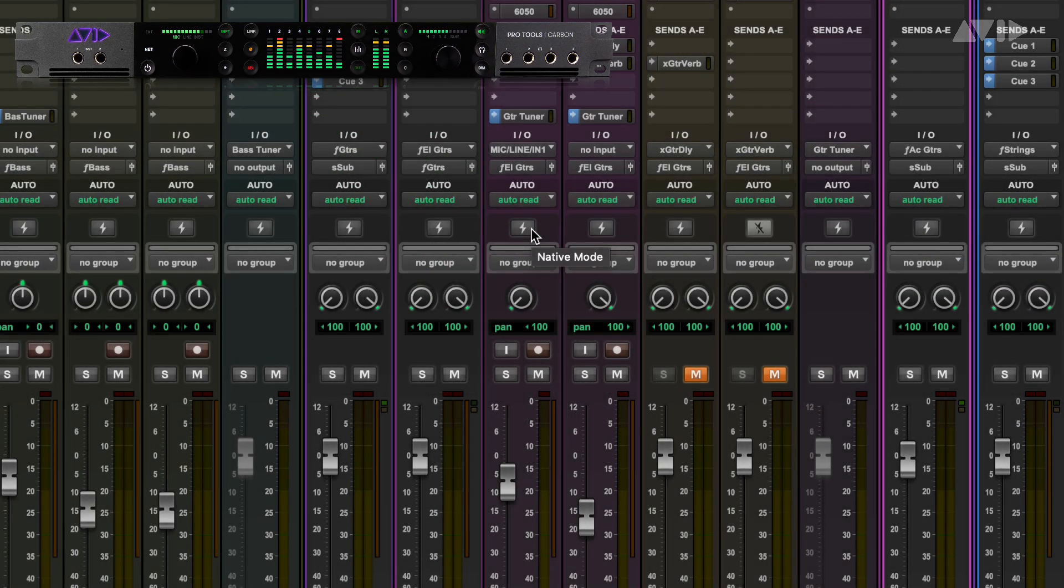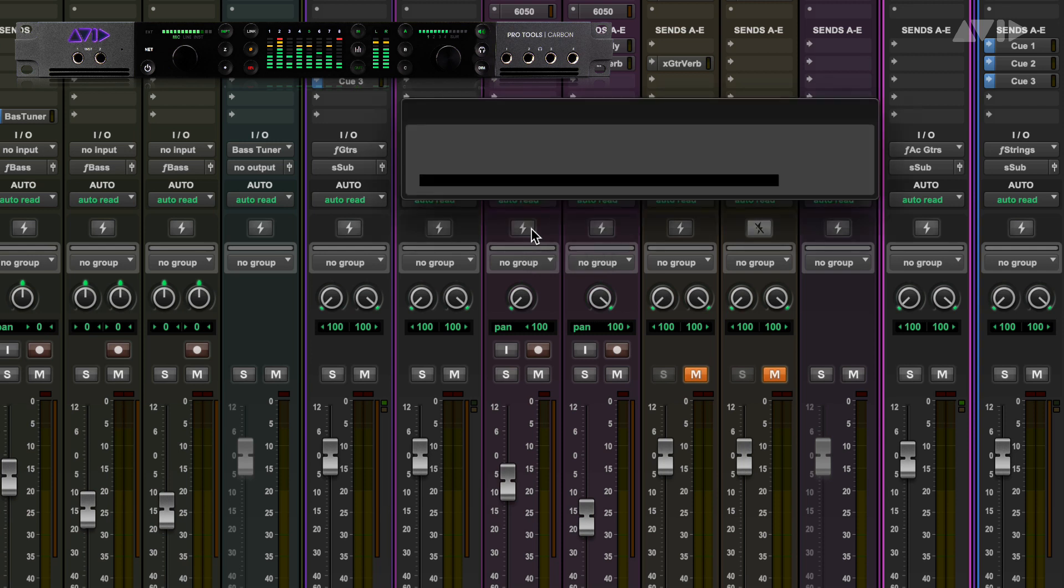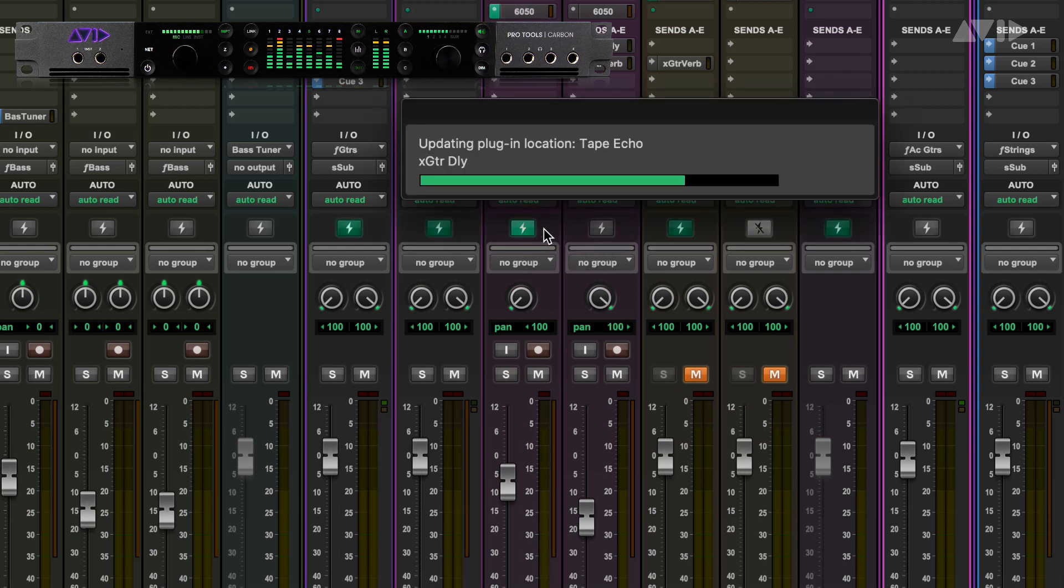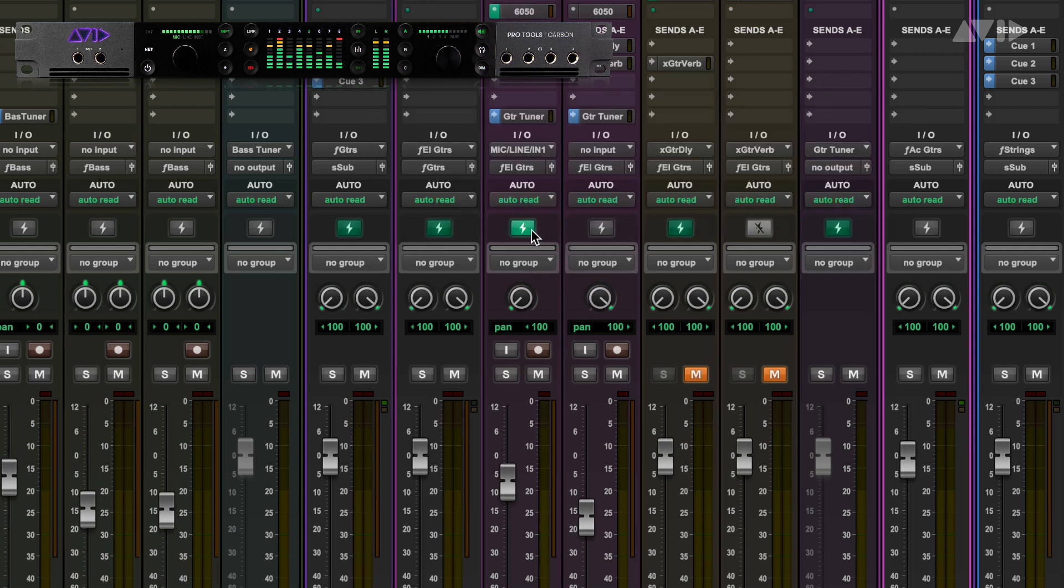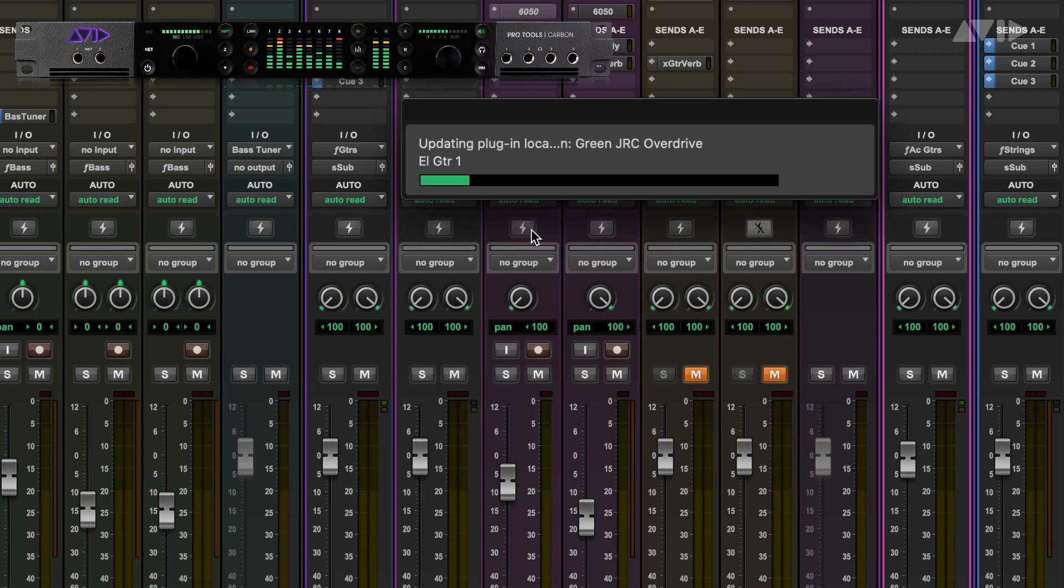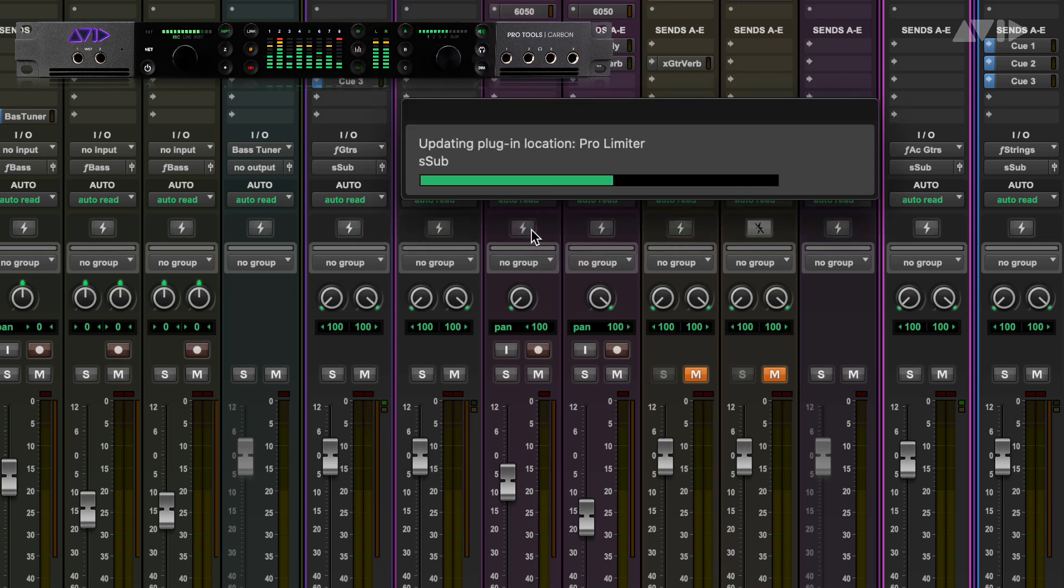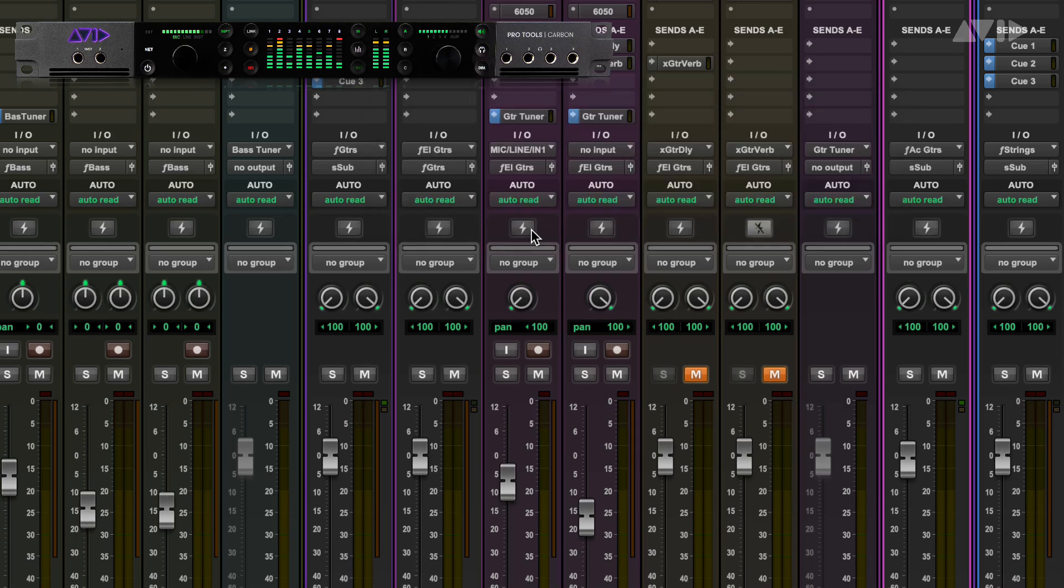This new system allows you to run your tracks and mixer natively on the CPU, but easily switch tracks to an ultra-low latency DSP mode when you need to record or overdub. Let's look at how this works and some of the things that make it possible.